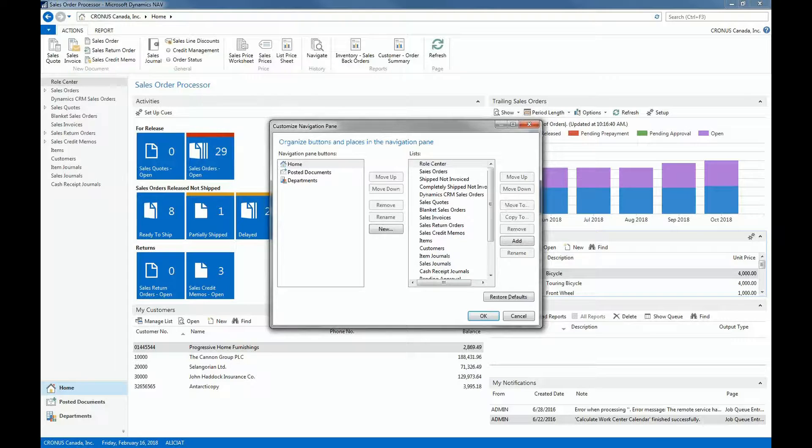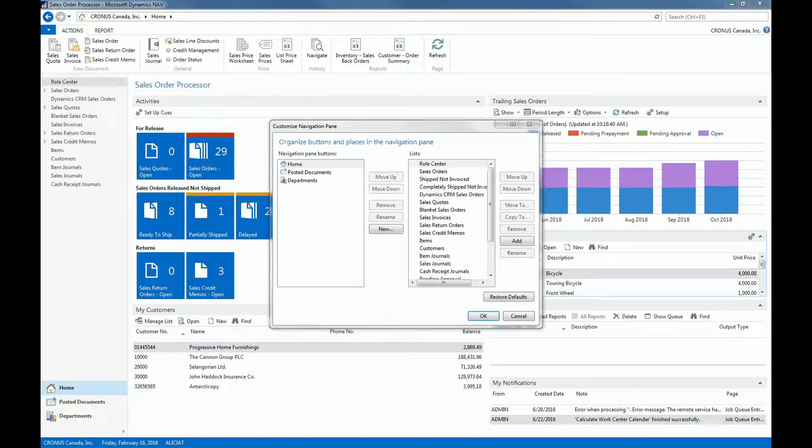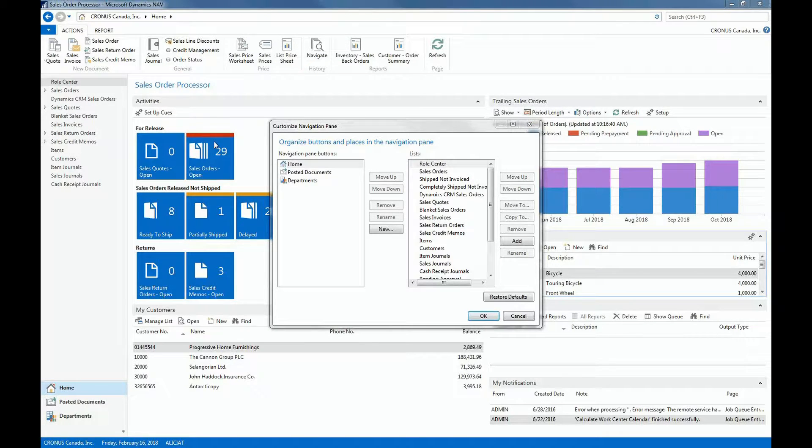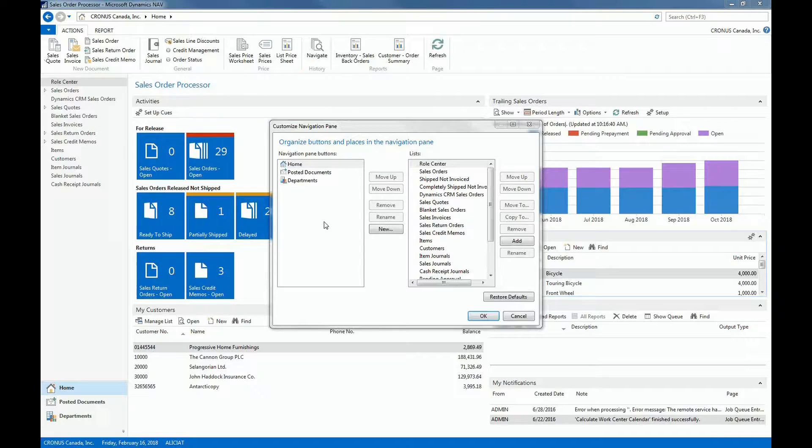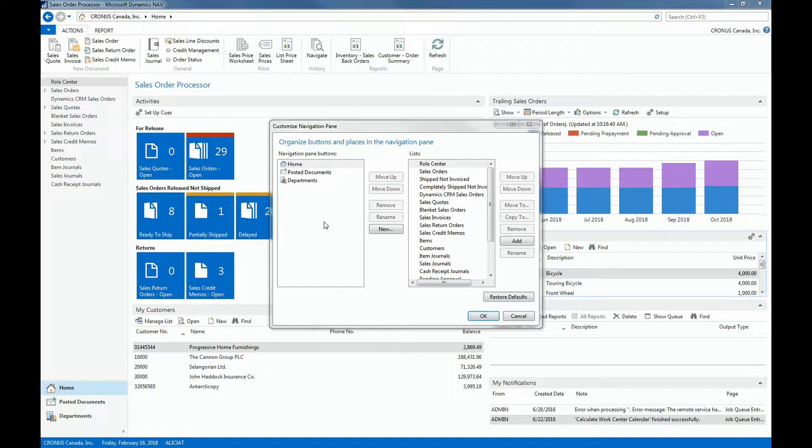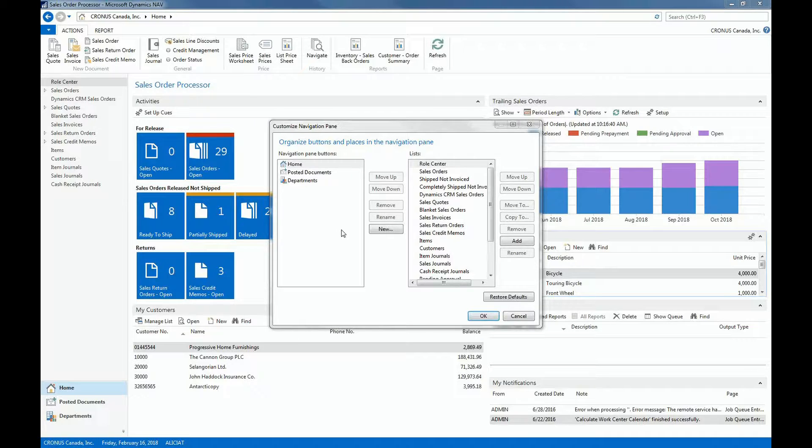From here I can see the navigation pane buttons that we are currently using, such as home, posted documents, and departments. On the right side I can see the content per navigation pane button. Suppose we don't use sales journals and we'd like to remove this from the role center menu because we only want to see the functions which we'll actually use. To remove the sales journals, I can click on Remove.